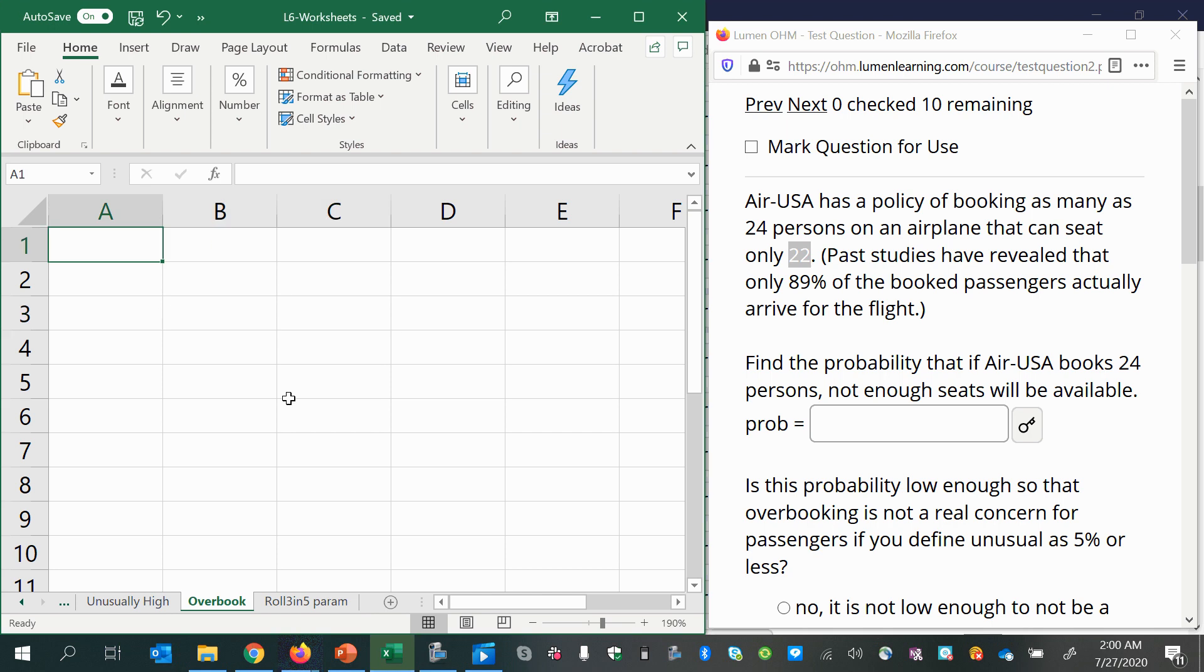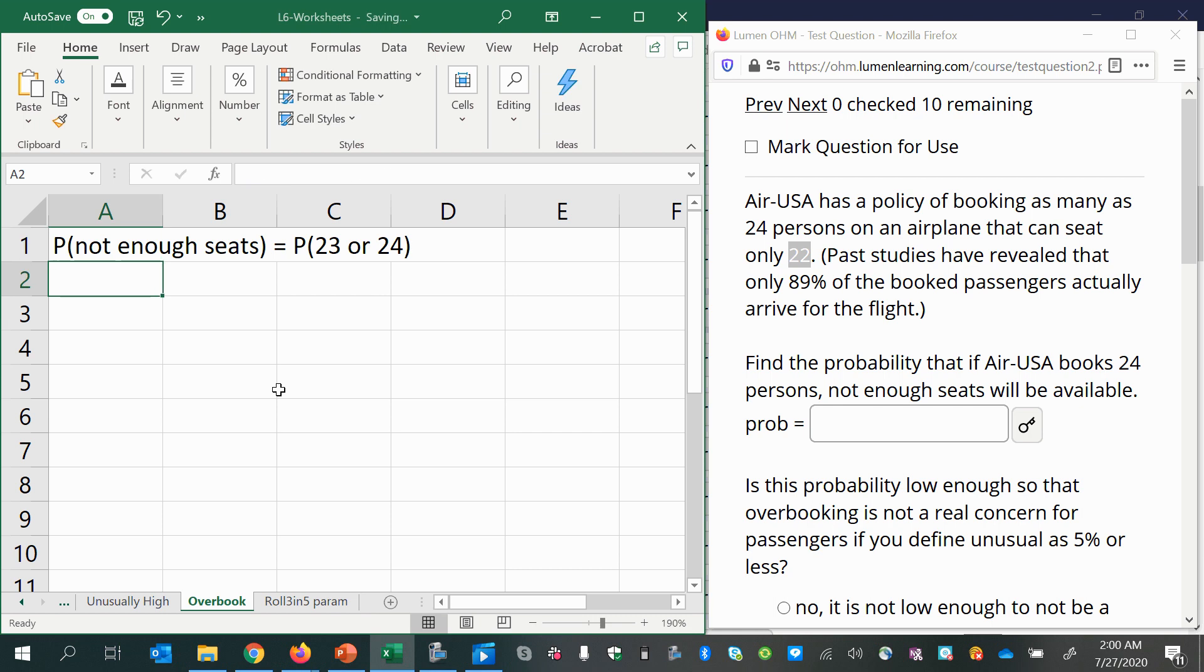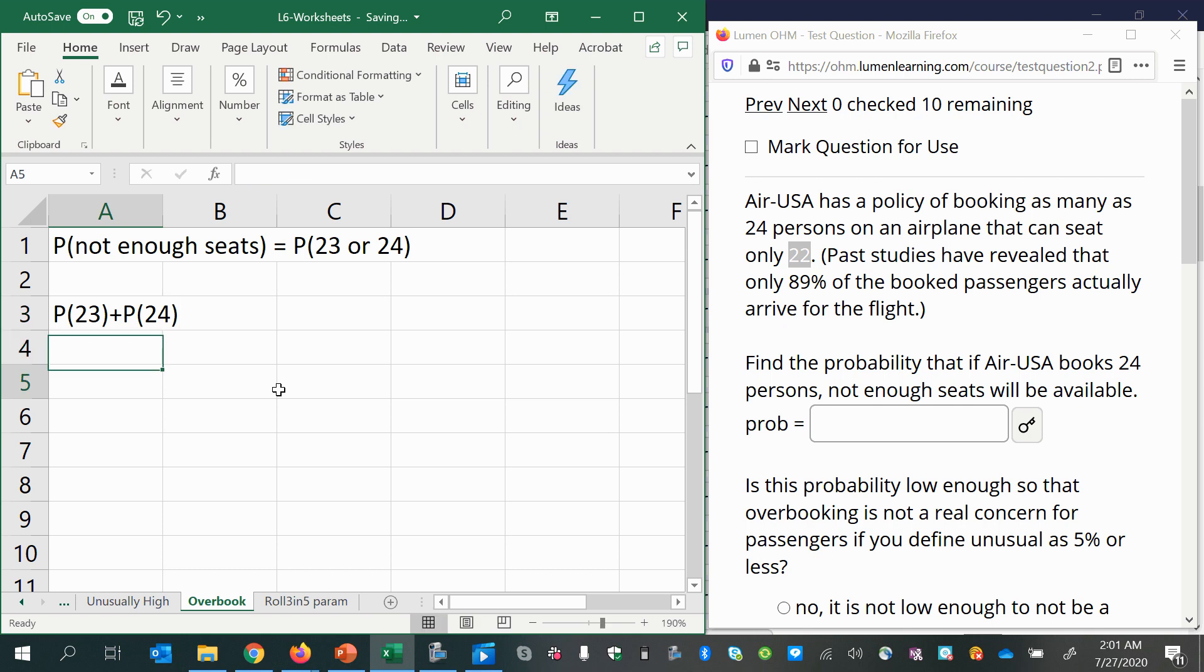So that would be 23 people or 24 people. Okay, so the probability of not enough seats, because they've already overbooked it, would be equal to the probability of 23 or 24. So we can use the addition rule. If we can find the probability of 23 plus the probability of 24, since it's an or question, we add the probabilities. There would not be any overlap.